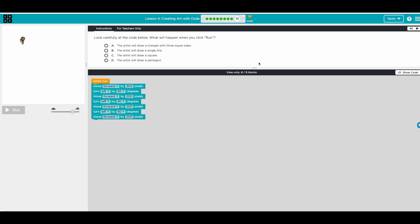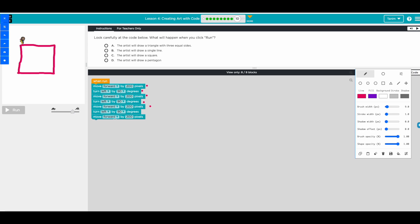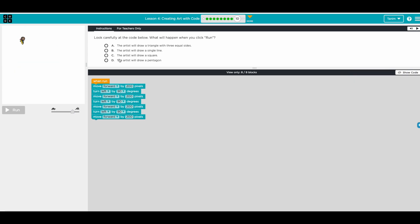This is the last one - a prediction challenge. Look carefully at the code: move forward 200 pixels, turn left 90 degrees, move forward 200, turn left 90 again. This does: move forward, turn left, move forward, turn left, move forward - so we end up back here going left and move forward. It seems like a square! You move forward four times, so it definitely makes four sides. It'll draw a square.